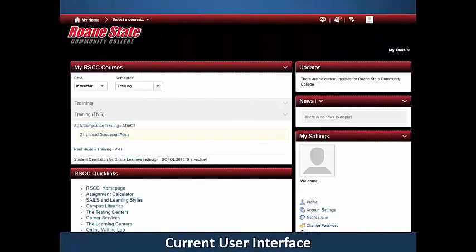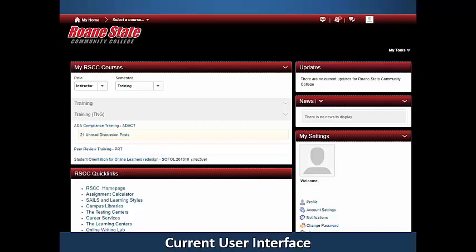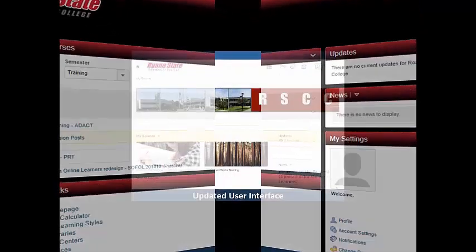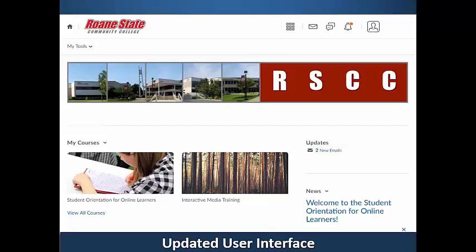Daylight is the name for Brightspace's new, clean and modern visual design. The Daylight upgrade primarily affects aesthetics. The functionality of the learning management system remains the same. This updated look includes new icons and simplifies the mobile learning experience.